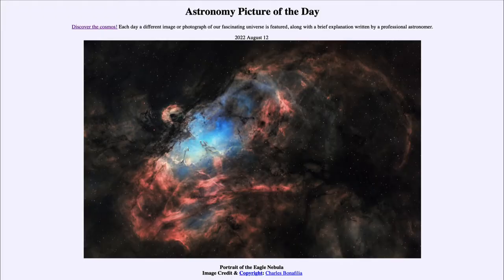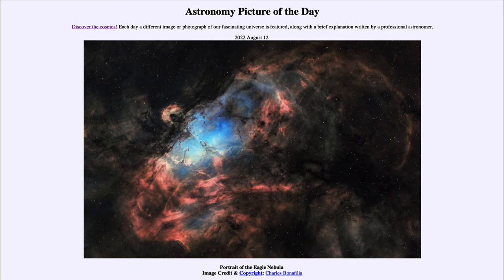Greetings and welcome to the Introduction to Astronomy. One of the things that I like to do in each of my introductory astronomy classes is to begin the class with the Astronomy Picture of the Day from the NASA website, that is apod.nasa.gov/apod. Today's picture for August 12th of 2022 is titled Portrait of the Eagle Nebula.